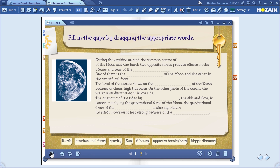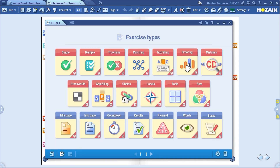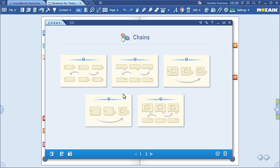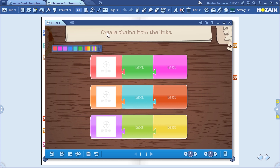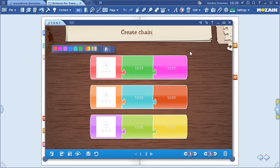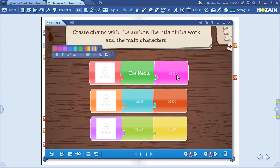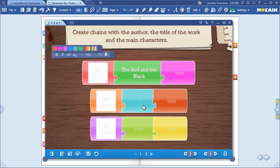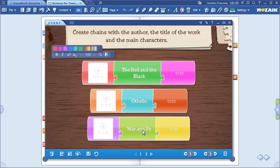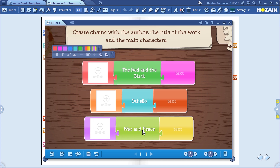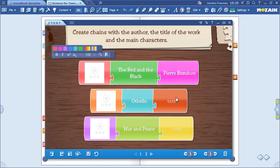We have two exercises. Now let's click on Chains in the Test Editor tool to create a chain exercise. We're going to make a literary chain. Enter the instructions in the title field: create chains with the author, the title of the work, and the main characters. Titles include The Red and the Black, Othello, and War and Peace. As you know, these are famous literary works. Add the characters: Pierre Bezuhov, Desdemona, Julien Sorel.